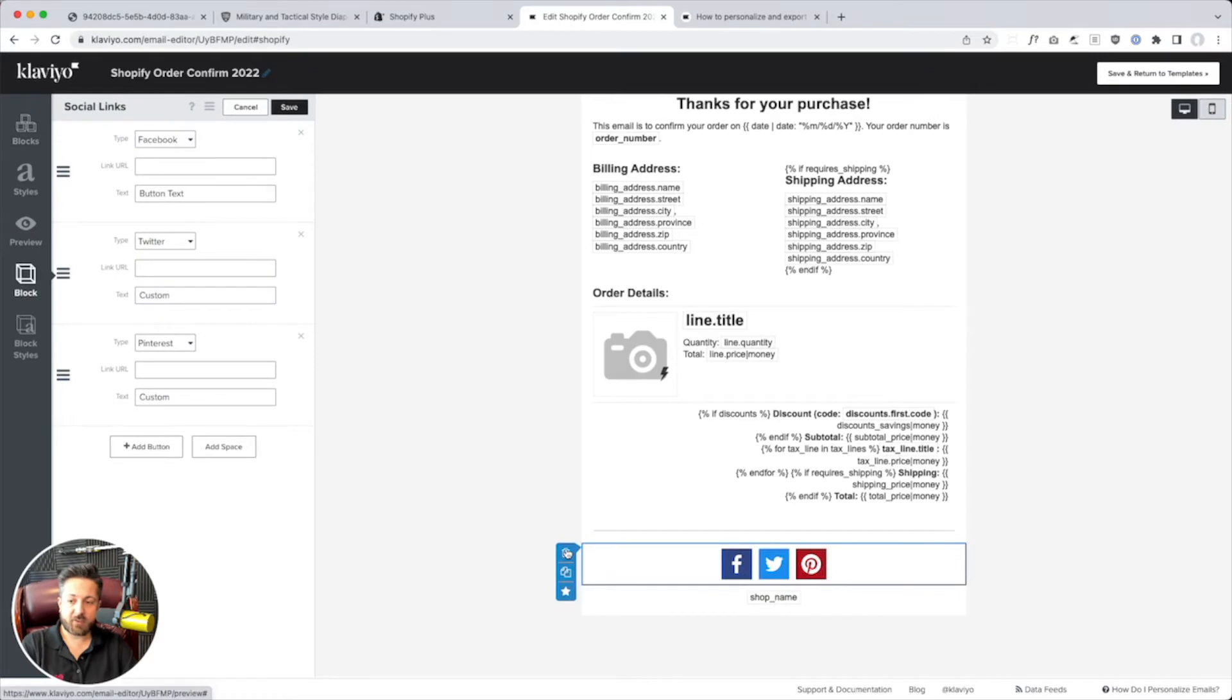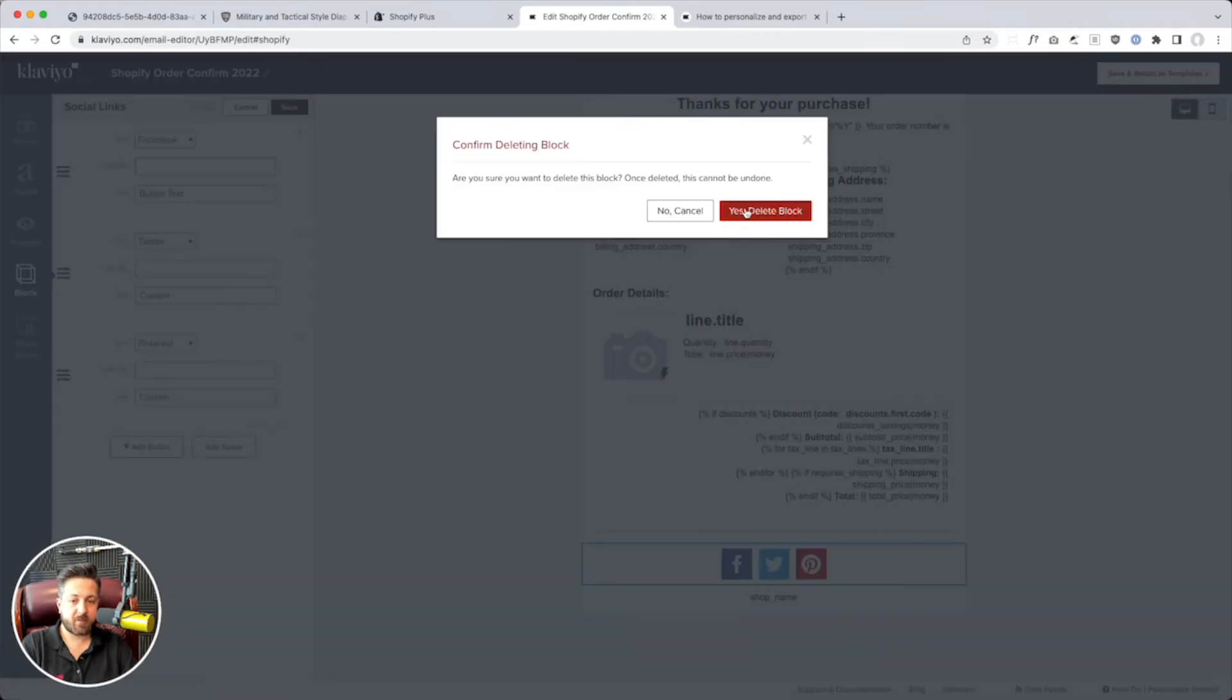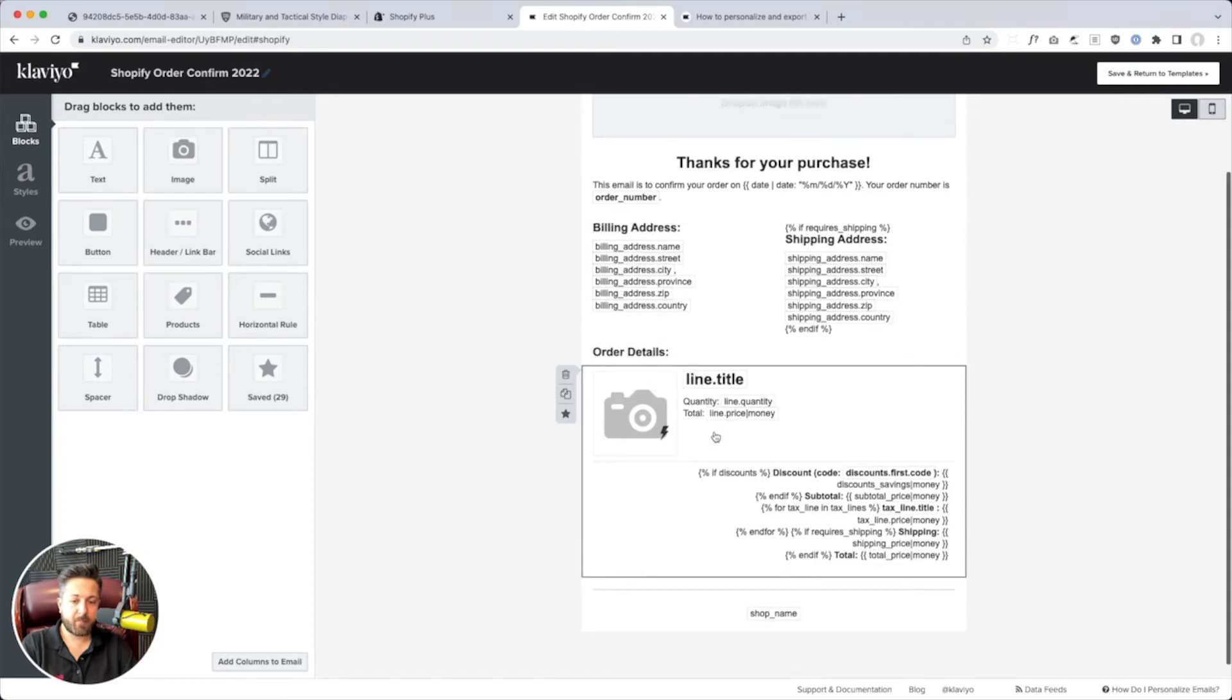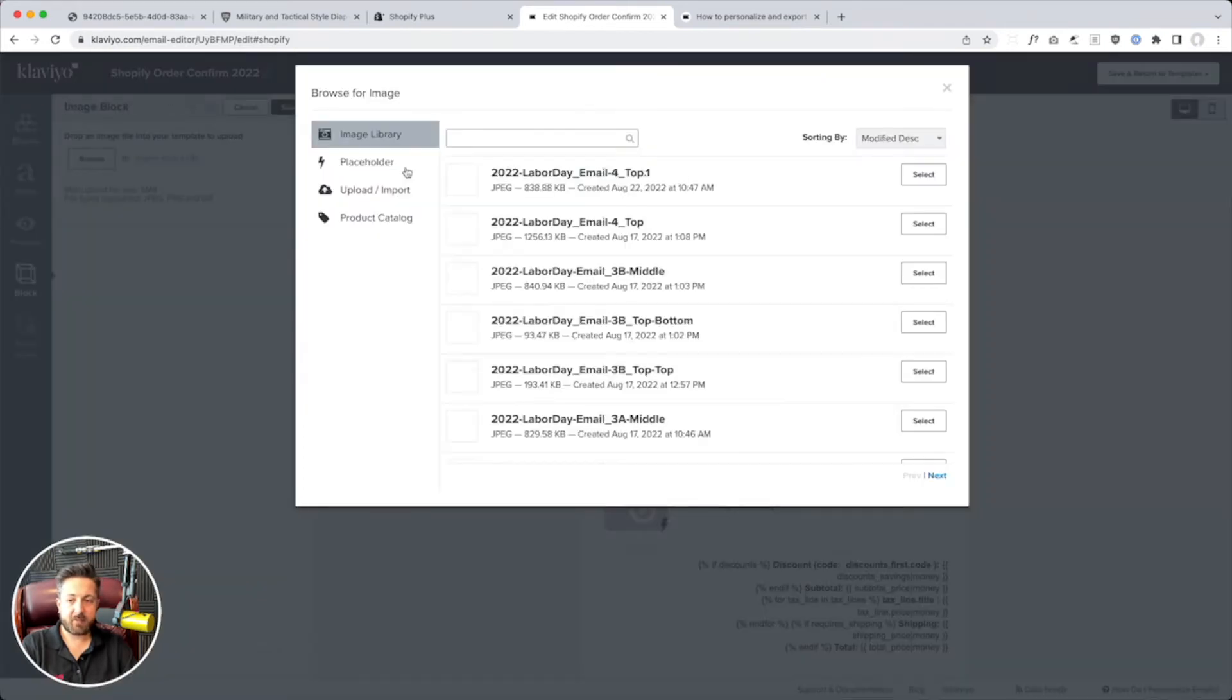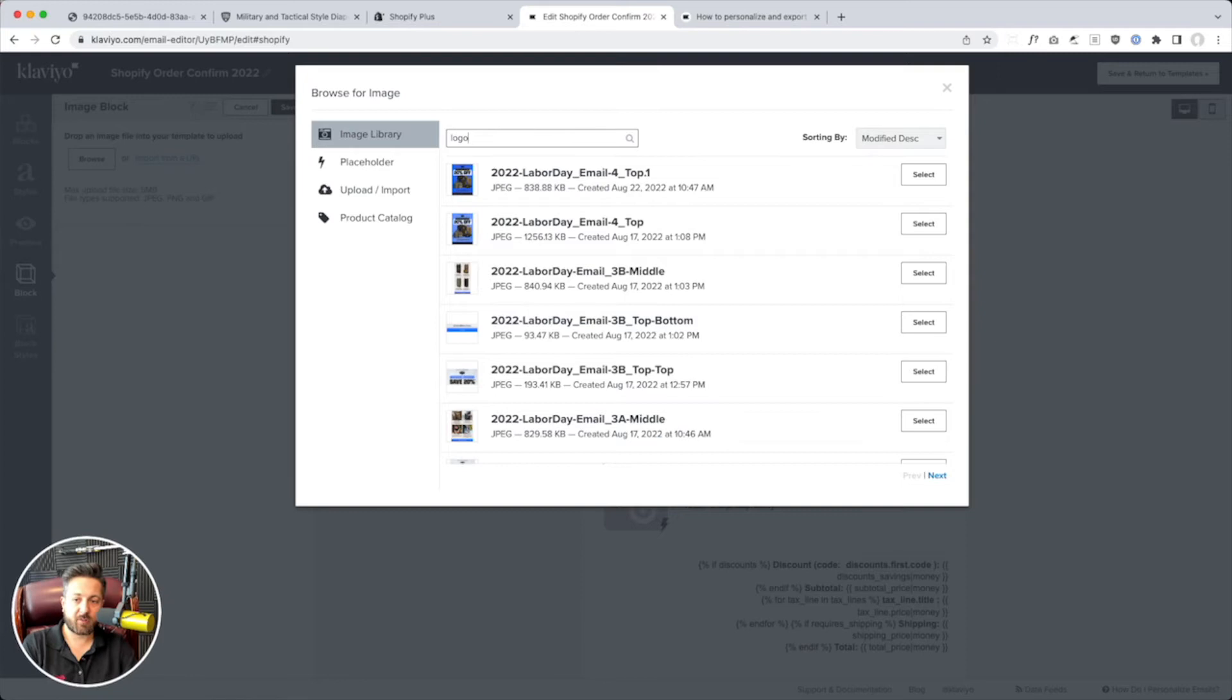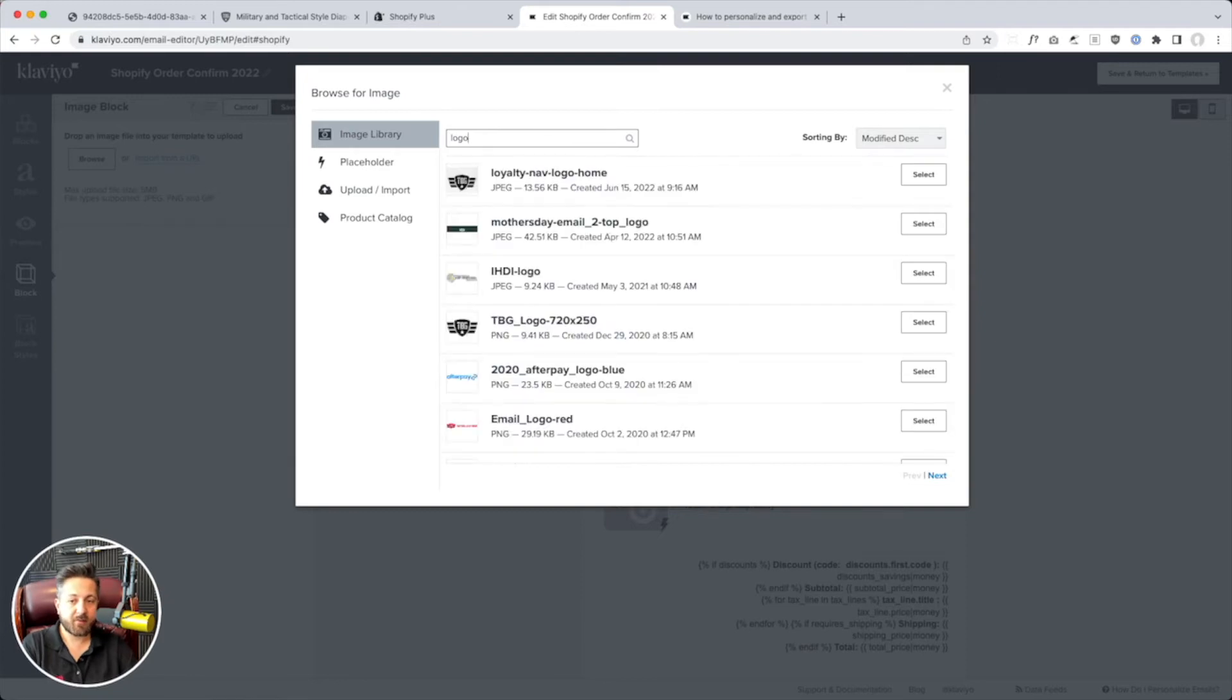We're going to ditch these social buttons. Not my favorite. And we just got to add an image up here. I bet they have one. If I search, like, logo. Look at that. They already got their logo in here. Fabulous.